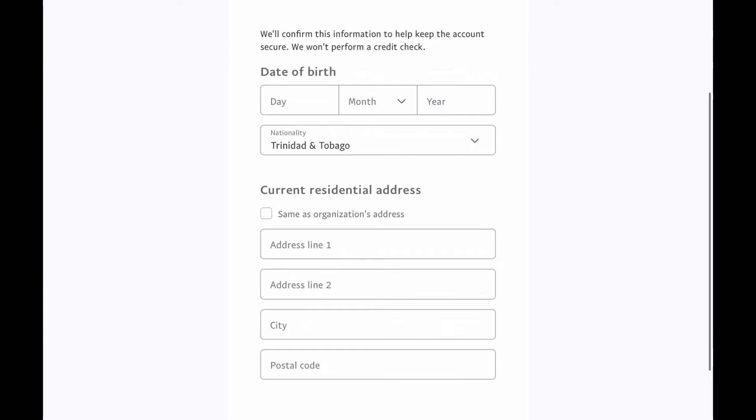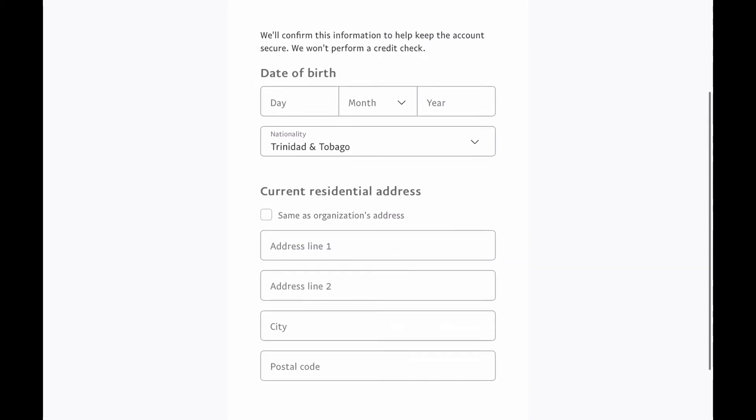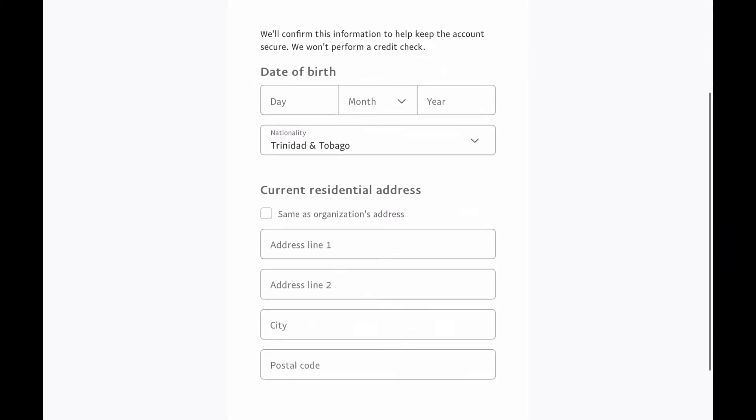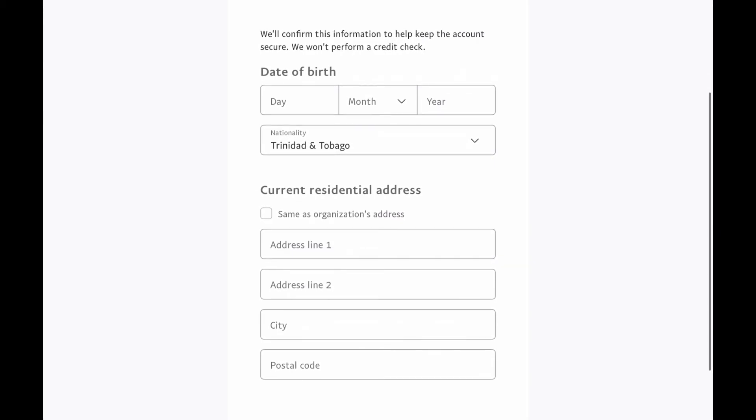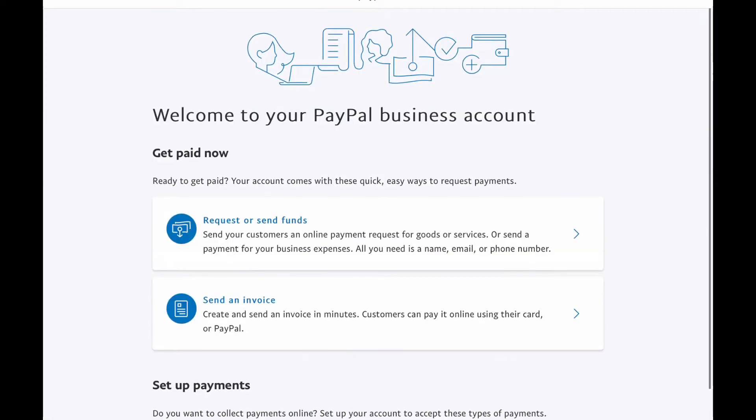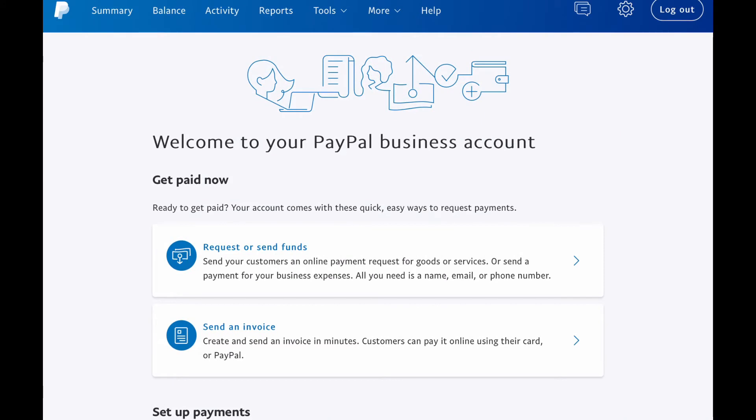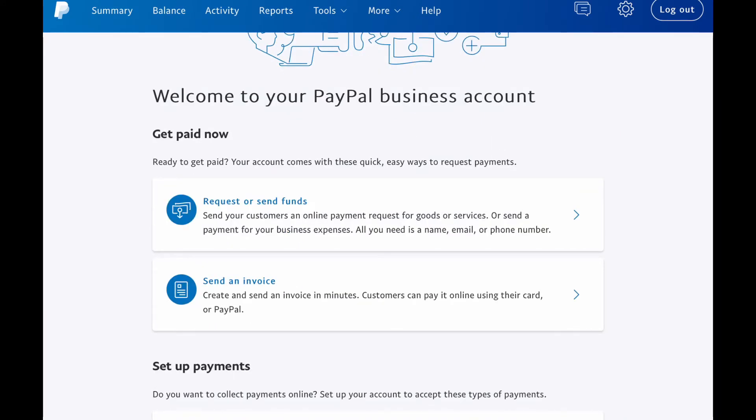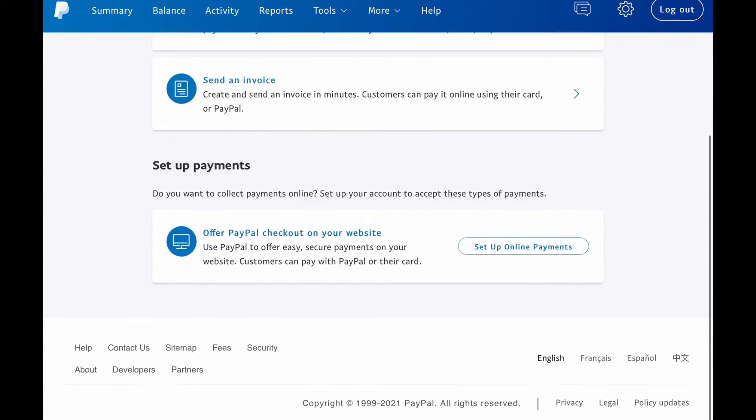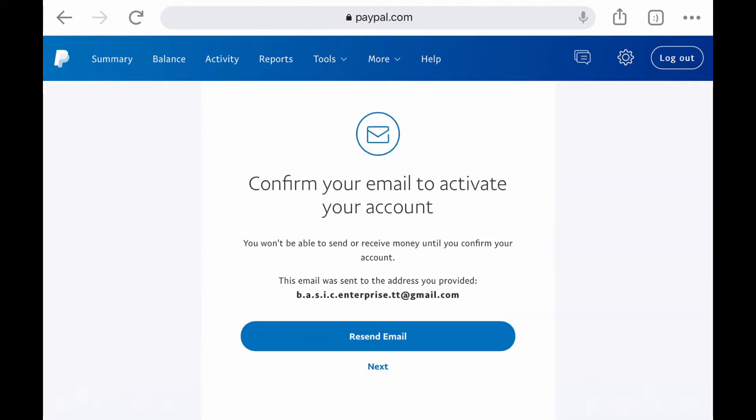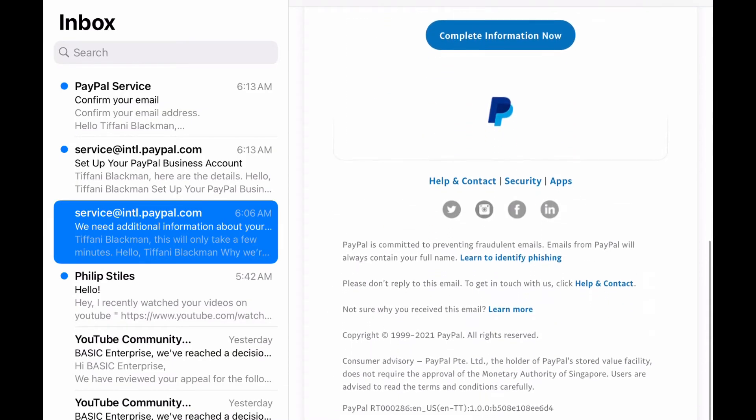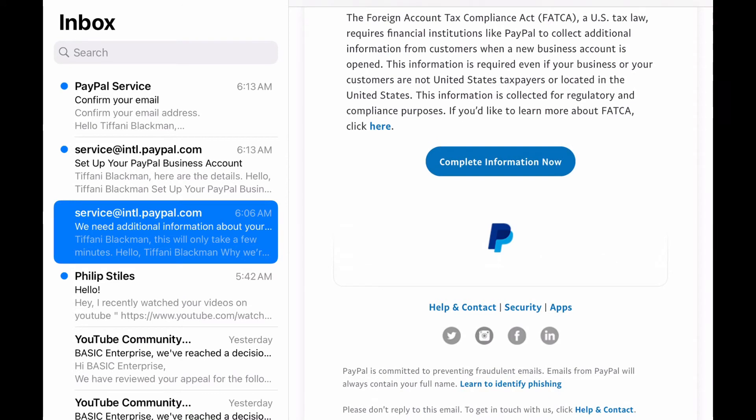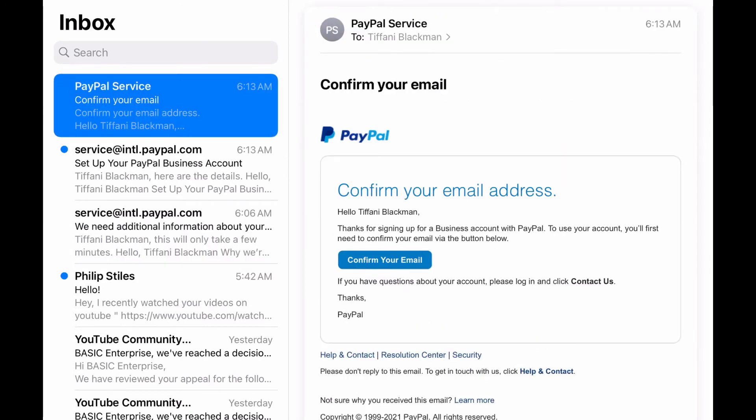Now you have to put in the personal information for the business contact that you would have entered earlier, which is most likely yourself. That is your date of birth, your nationality, and your home address. If your home address is the same as your business address, which most likely might be the case especially if it's an online business, you can go ahead and just select the option. At this point it will send you a confirmation email to verify your registration, so when you go into your email you should see a big button to click saying get started now.